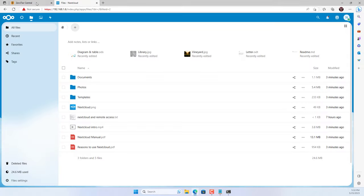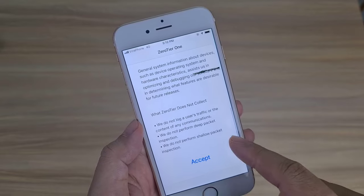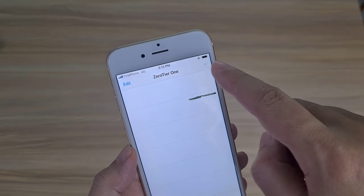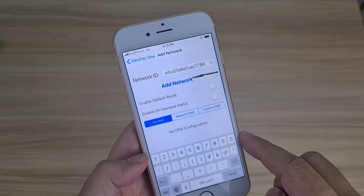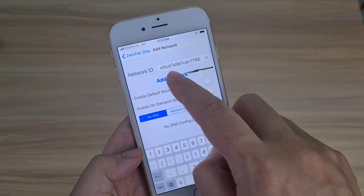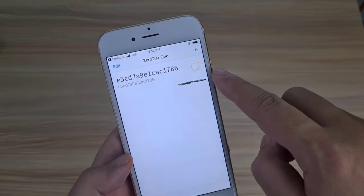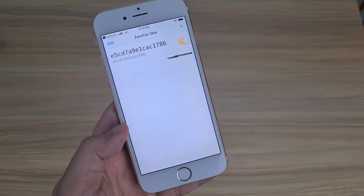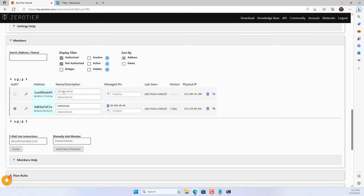To access this cloud storage server from outside the internet, you can use your computer or smartphone. In this case I use a smartphone. Install the ZeroTier One application — available on the Play Store and Apple Store. Open ZeroTier One and connect to the virtual private network using the network identifier. On the ZeroTier management page, authenticate the smartphone to allow it to join the network.